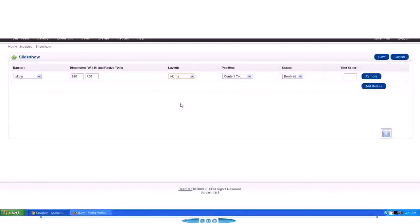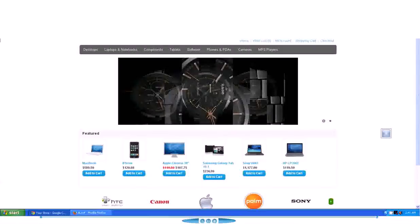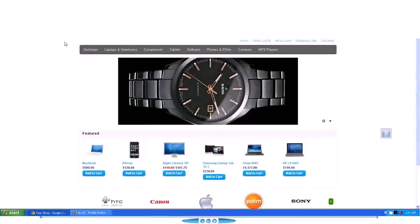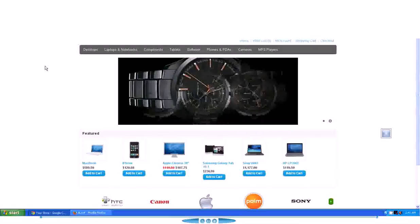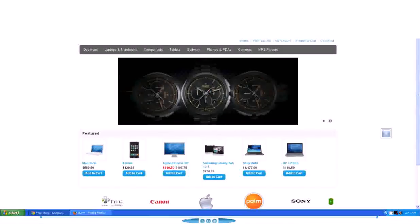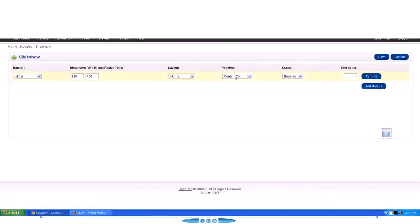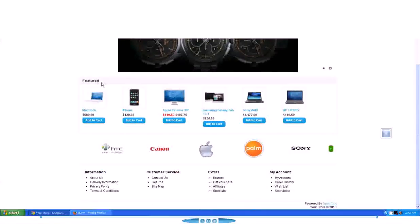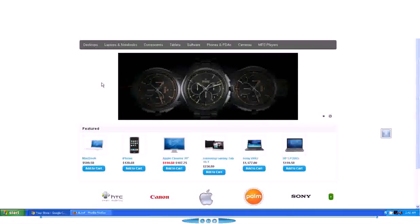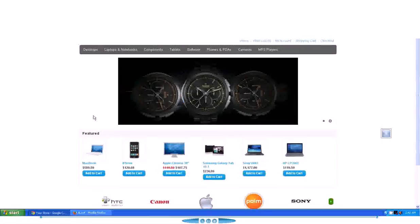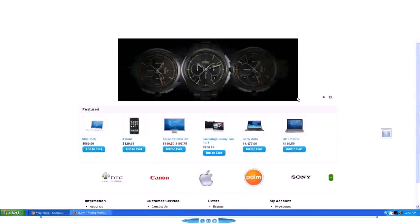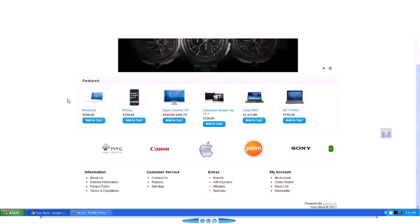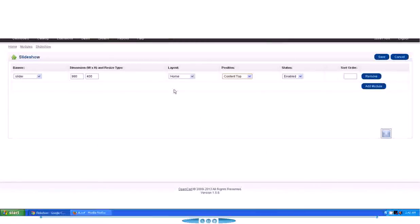Then the position. Now every OpenCart setup, they have four positions. One is Content Top. See, this area that you are seeing is actually divided into three parts. In the middle we have content part, and then we have Content Top and then we have Content Bottom.